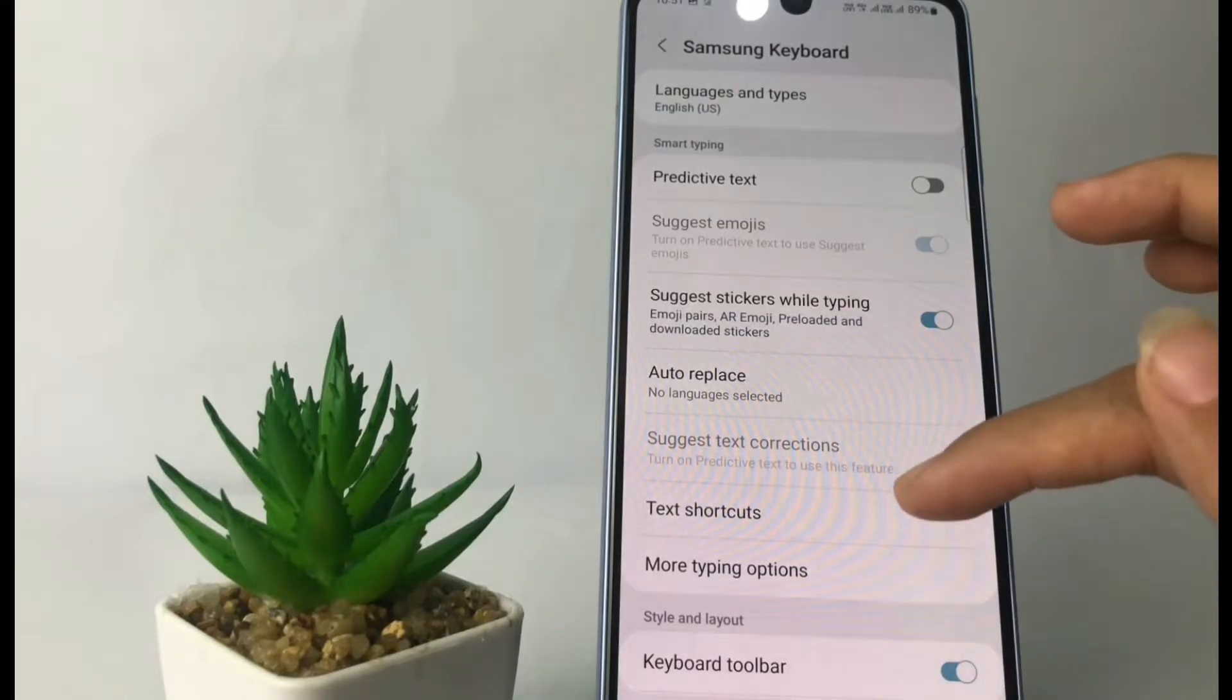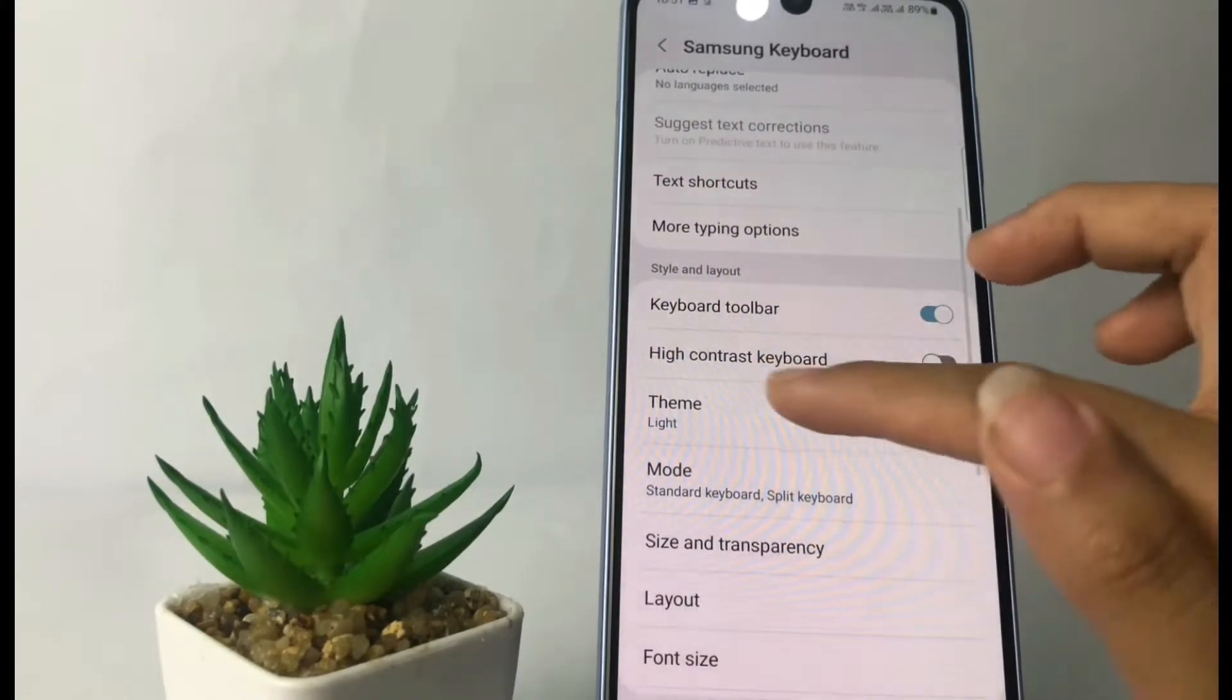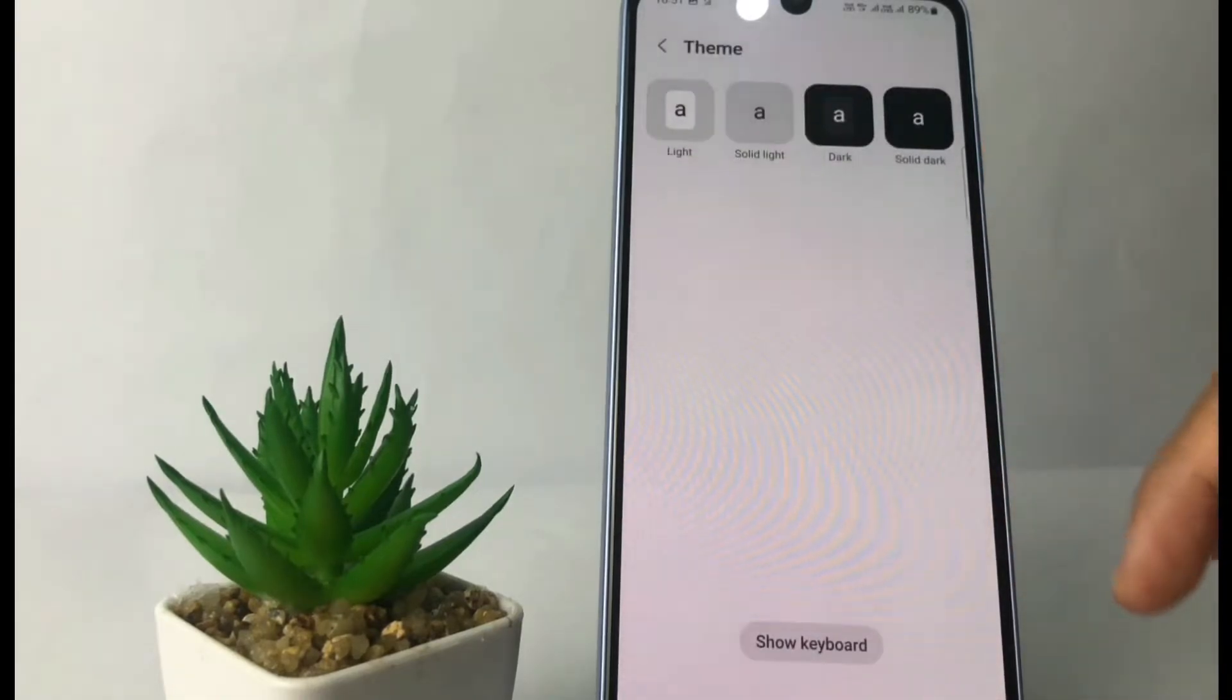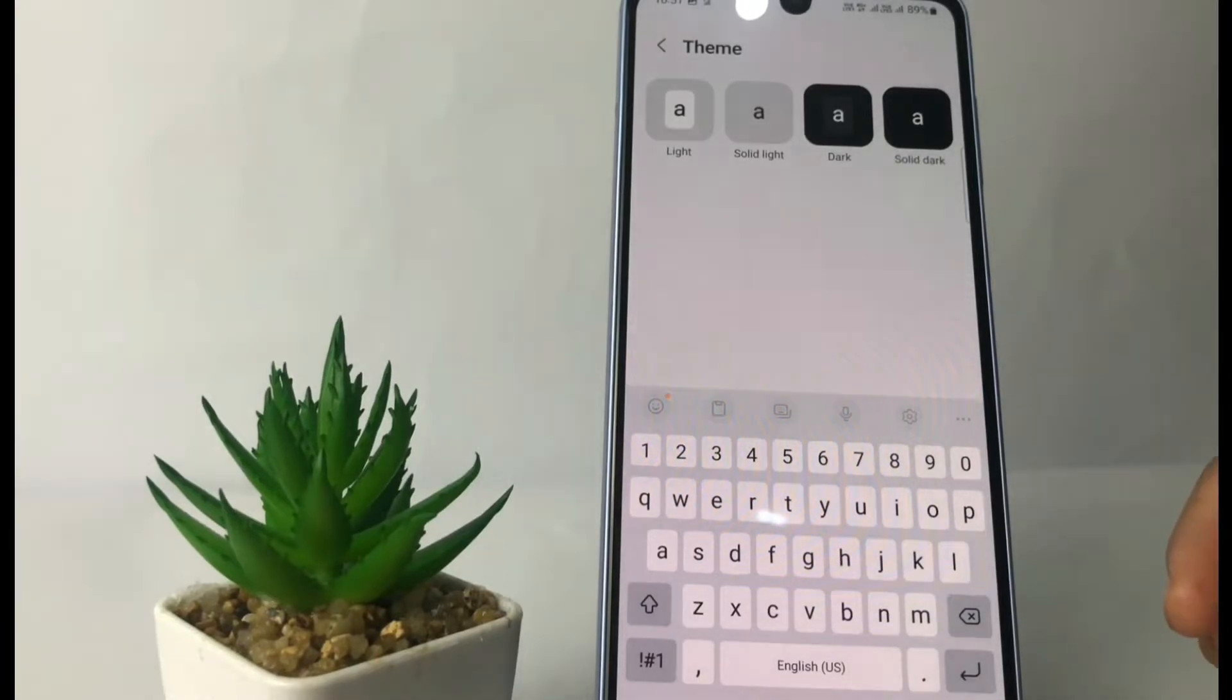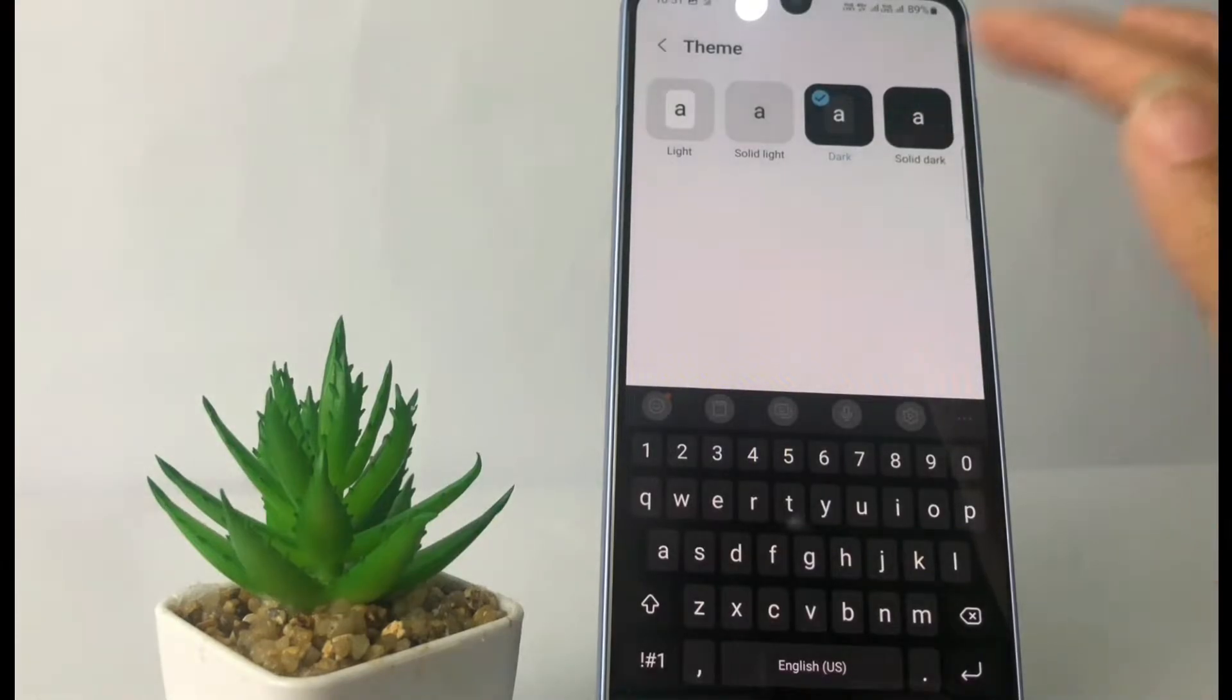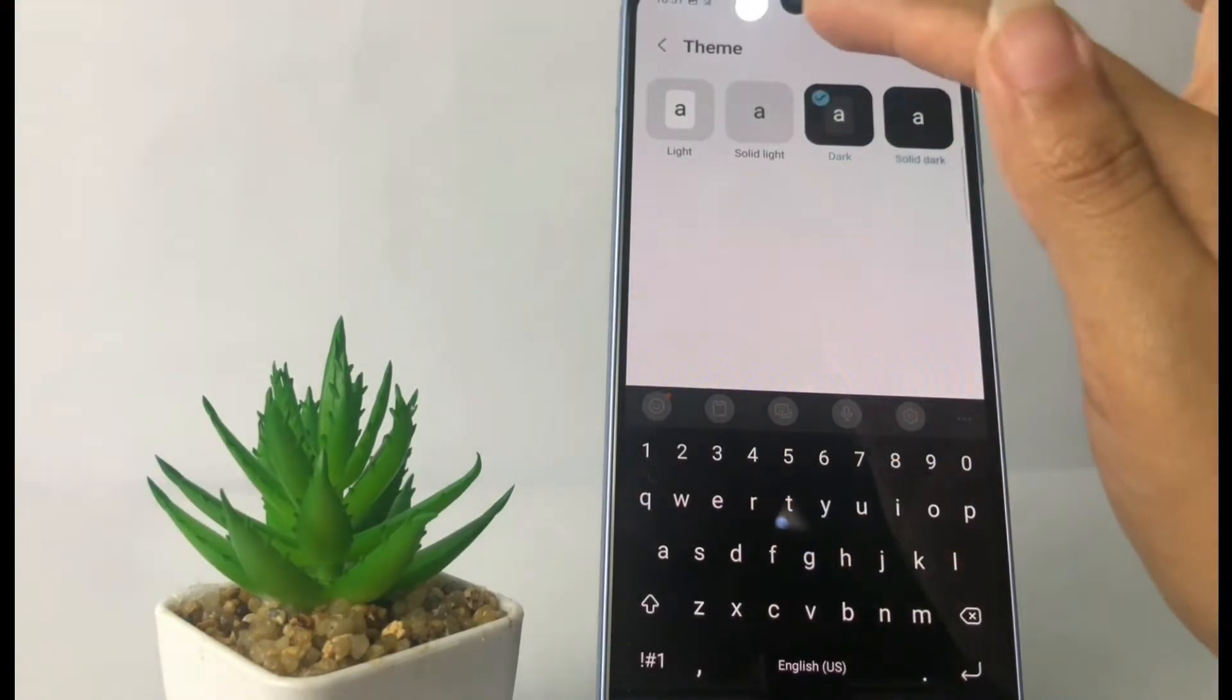And now in this page you just have to scroll it down and you will see the theme of the keyboard. Just tap on it and yeah, now you can choose the theme. There are a few options which is solid light, the dark, and the solid dark. You can see a difference here at the keyboard.